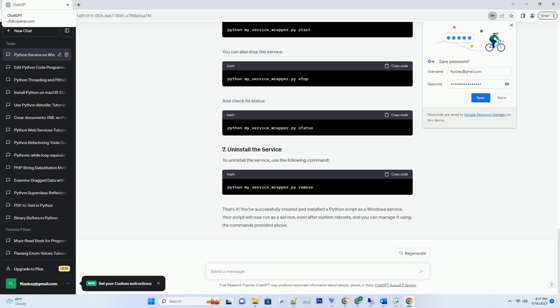To uninstall the service, use the following command. That's it. You've successfully created and installed a Python script as a Windows service. Your script will now run as a service, even after system reboots, and you can manage it using the commands provided above.